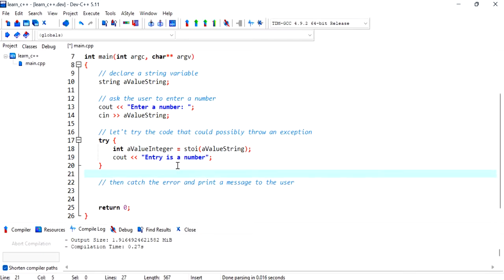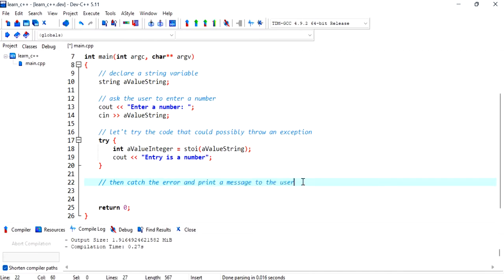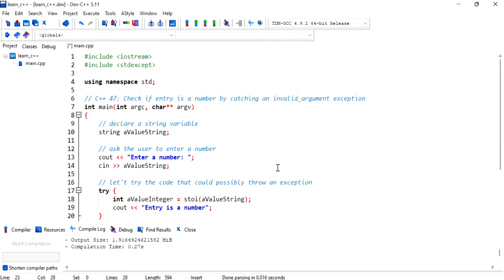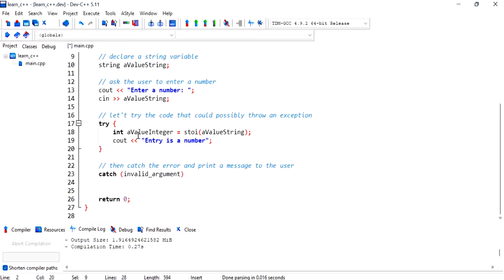And now what we'll do is we'll try to catch the error and print a message to the user using the catch. Now what we're trying to catch here is this exception. You also need to include this library, stdexcept for exception for this to work.